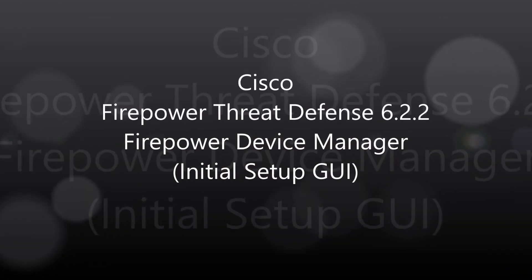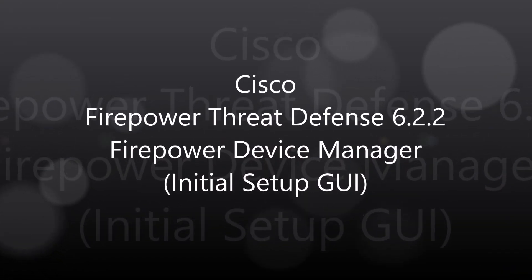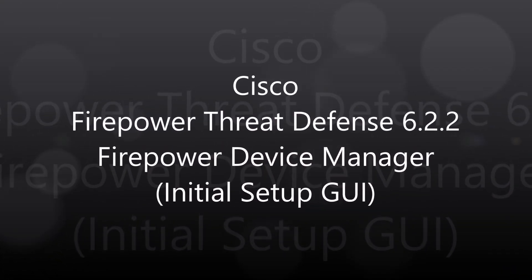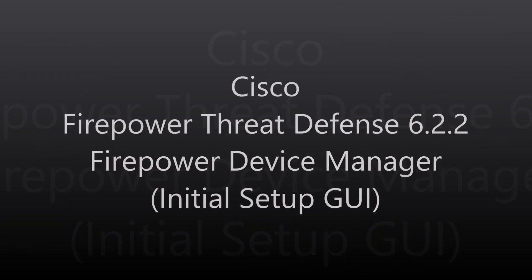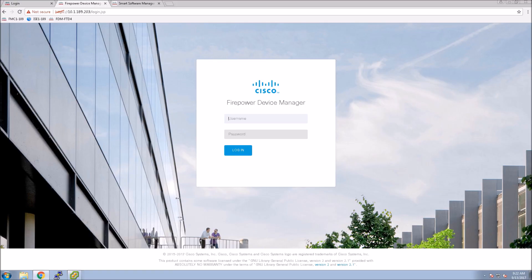Cisco Firepower Threat Defense 6.22 Firepower Device Manager. So we did the initial script using the console and FDM now is accessible and now we'll configure the next-gen firewall.